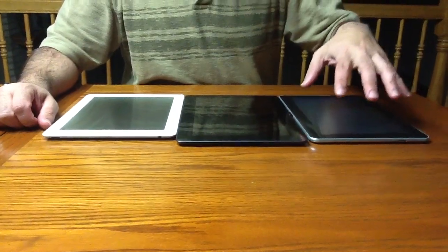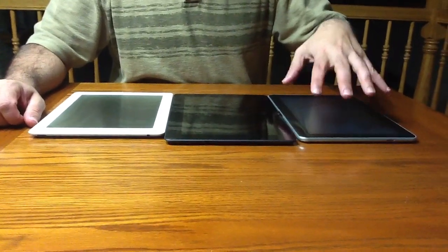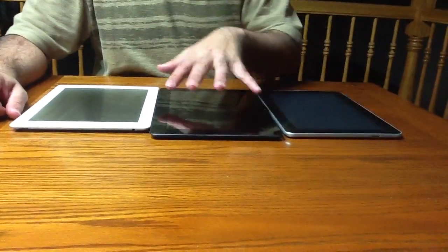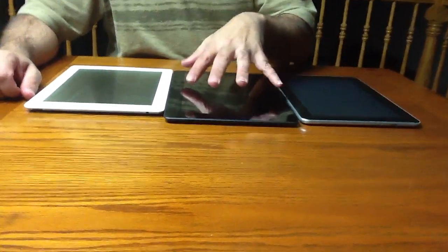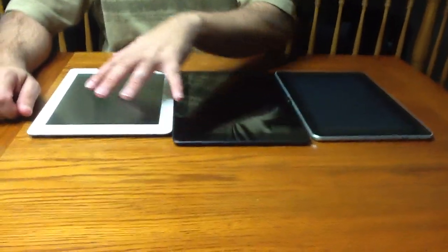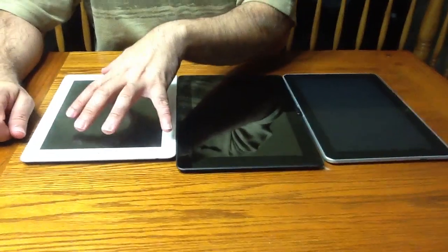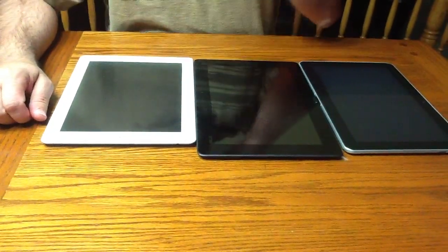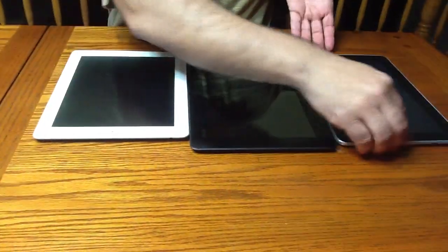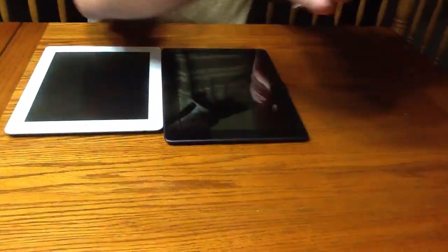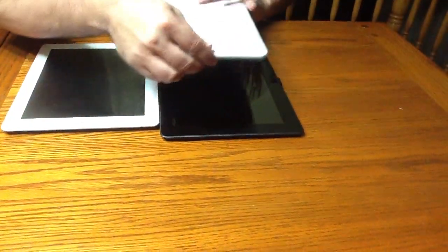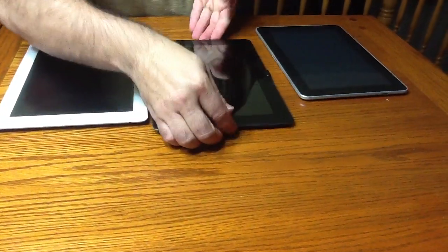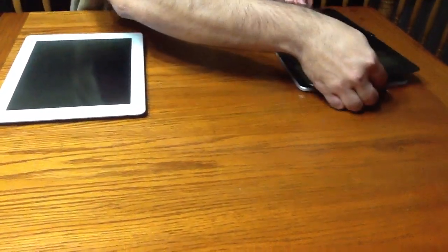the Samsung Galaxy Tab 10.1, the Asus Transformer Prime, and the iPad. One of the things we'll notice immediately as we put them next to each other or on top of each other,